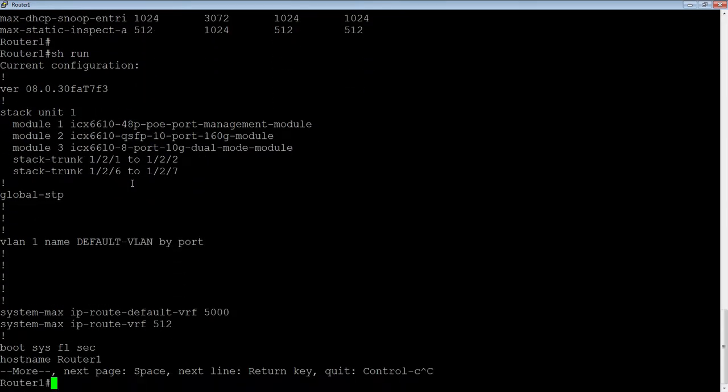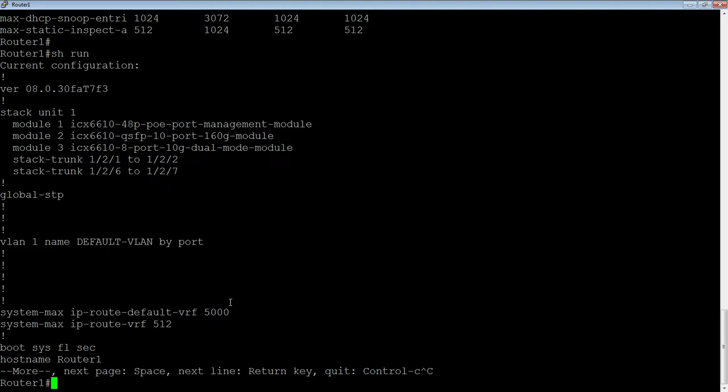So as I said before, I've already done that. So I changed my SystemMax IPRouteDefaultVRF to 5,000, and then SystemMax IPRouteVRF. So each non-default VRF can have 512 routes in it, and the default VRF gets 5,000 routes allocated. So depending on whether you're going to use the default VRF or how much you're going to use it and how much you're going to use the other VRF for, you can alter those numbers appropriately.